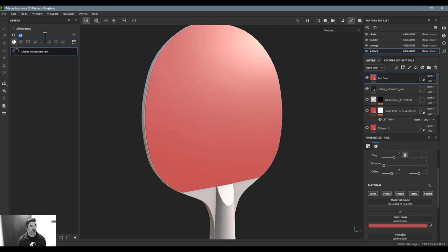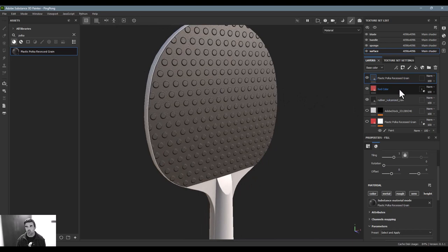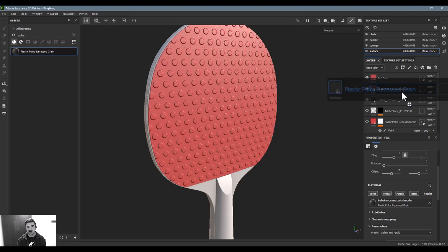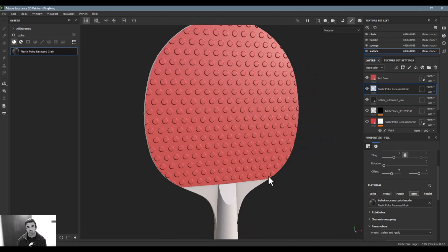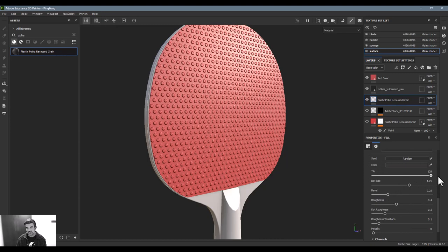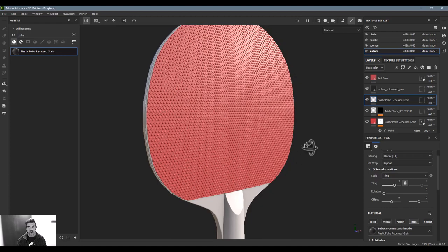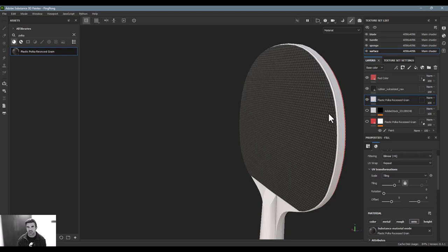For those grid-like bump patterns, I've got a Plastic Polka Dot Recessed material from the asset library — just drag and drop it on. I'll slide it underneath the red color layer to keep the red, and I'll turn off the metalness and everything else because I'm really just looking for the normals to bump out. I'll slide it below the vulcanized rubber layer too. Inside the parameters I can increase the tiling — it's capped at 128, but I can also go to the tiling setting below and adjust it there. I'll apply the same geometry mask so it's only on this side.